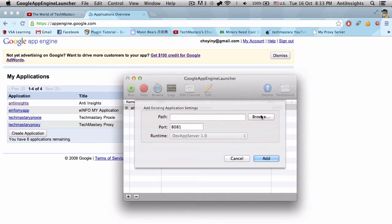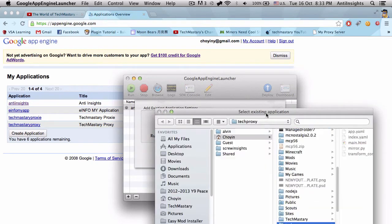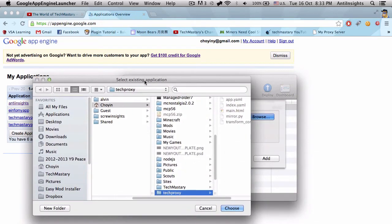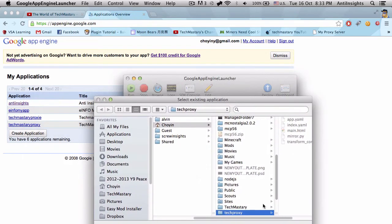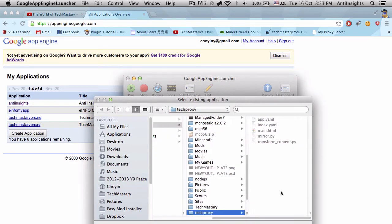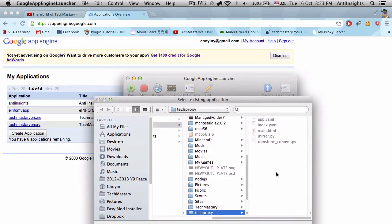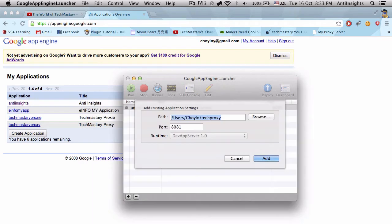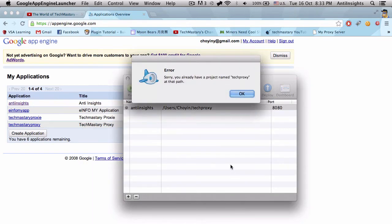So I'll link myself to TechProxy, which is the stuff. If I click Choose, there we go. The port is 8081 and that's correct.